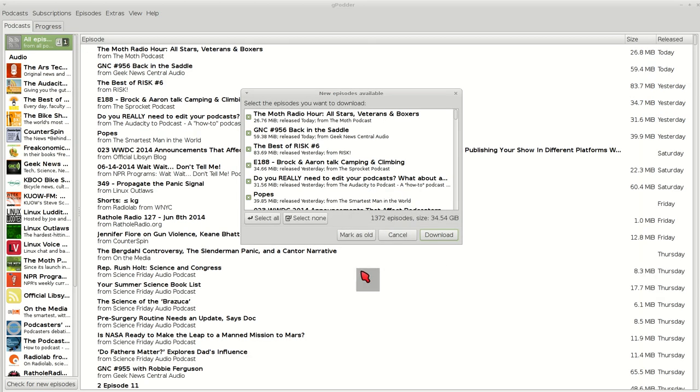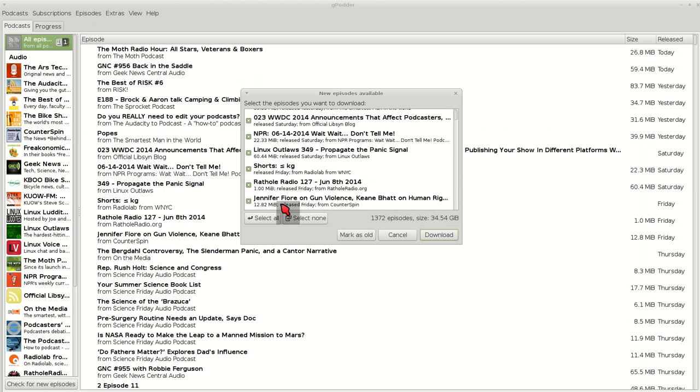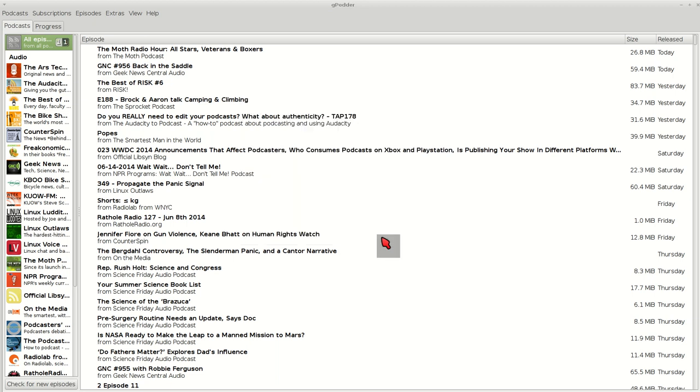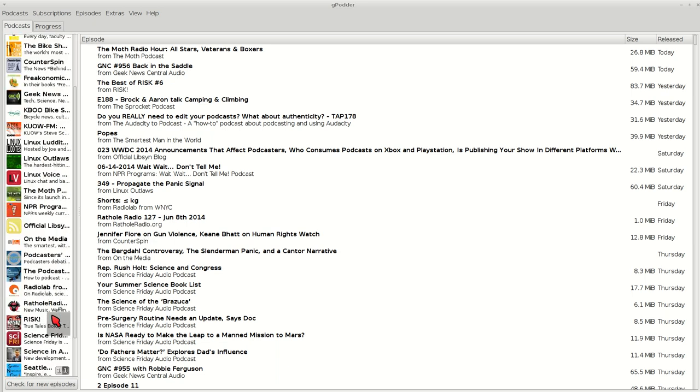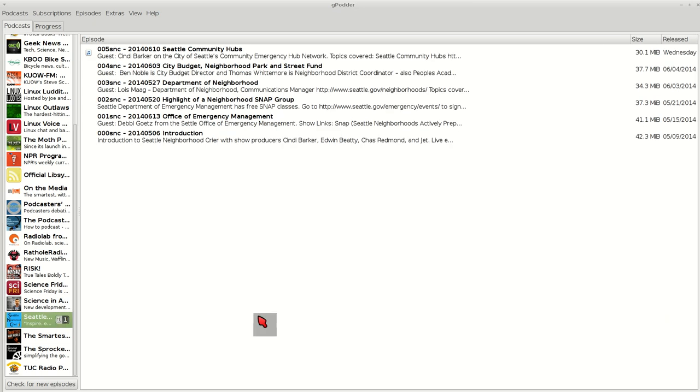I'm going to go through and get all my podcasts. All right, so they loaded all that. I'm going to select none right now and close that. So that was going to download it, but I'm not going to download right now.